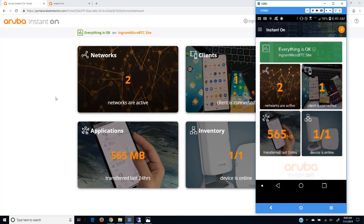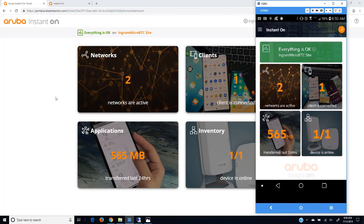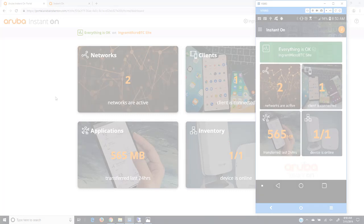That's managing the Aruba Instant On solution through the cloud-based portal as well as comparing it to the mobile application. As you can see, they're pretty similar technologies. You can move between them whenever you want. Again, there isn't any subscription fee you need to have in order to manage it in the cloud. So with all that being said, I hope you enjoyed this video and please stay tuned for more videos. Thank you.